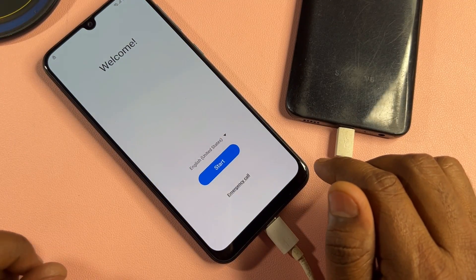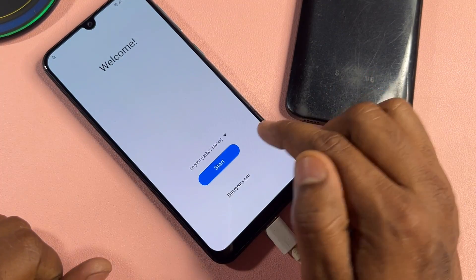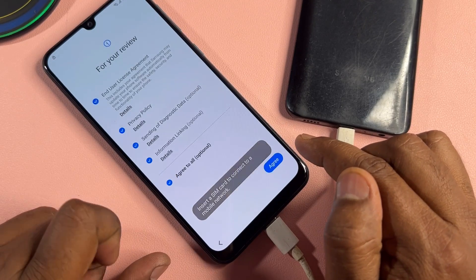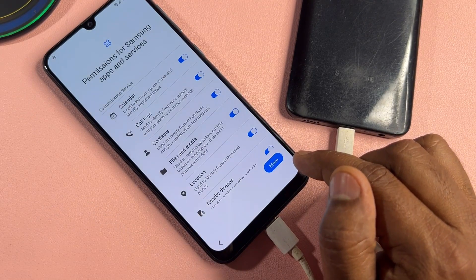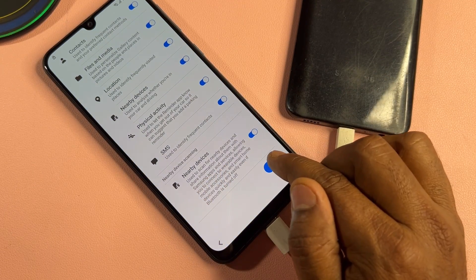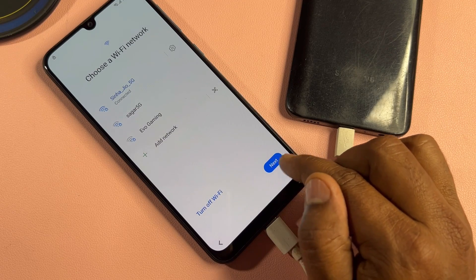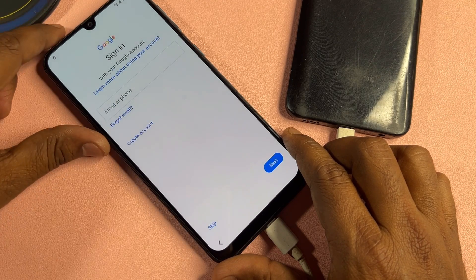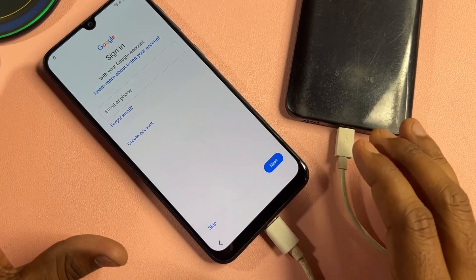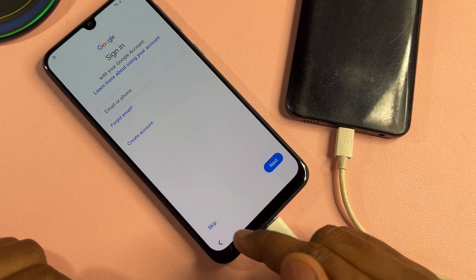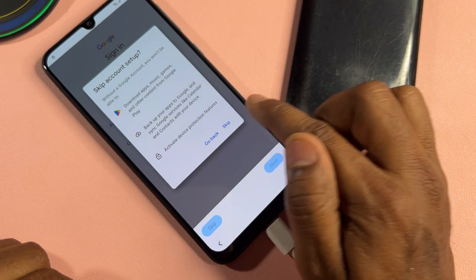This is your final step, so watch the video carefully till the end. Click the start button, click agree to all, and click agree. Go to the last option, turn on nearby devices, click agree, and click next. You can now see that the pattern lock is unlocked and you get the skip message on your screen — select the skip option.